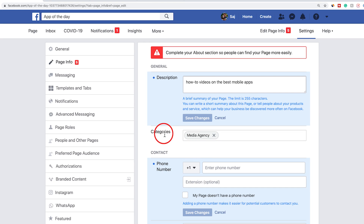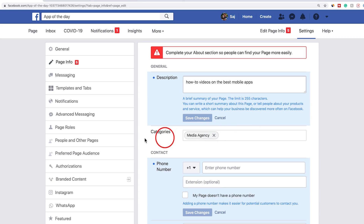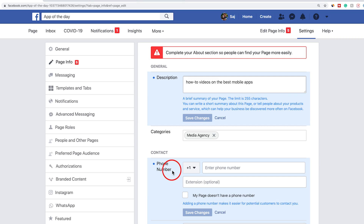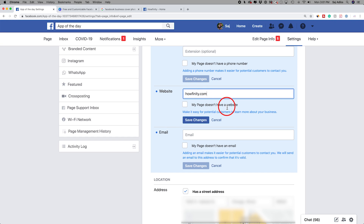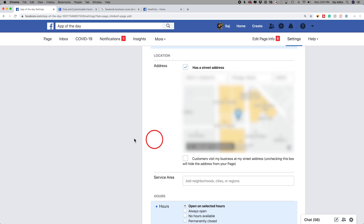The category we chose when we signed up — you could always press X here and type in another category. Your contact info will show up here if you put in a phone number, so you could go ahead and change that there. Website and email are important, so go ahead and type those out if you have a website or an email that you want people to have access to. Or you could just say my page doesn't have a website or email. If you need to change your address, that's over here too.